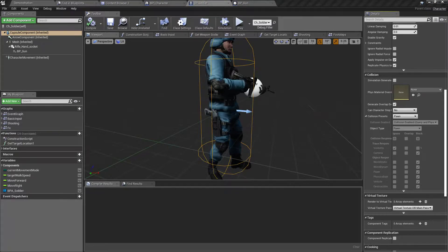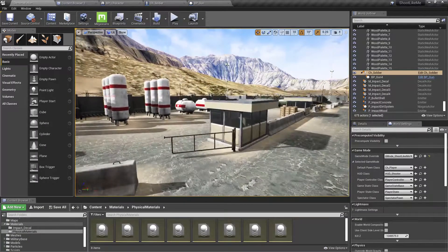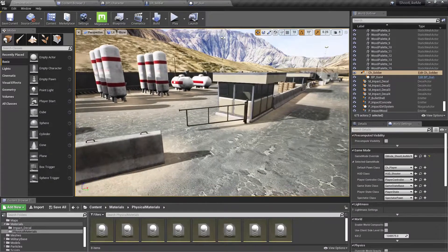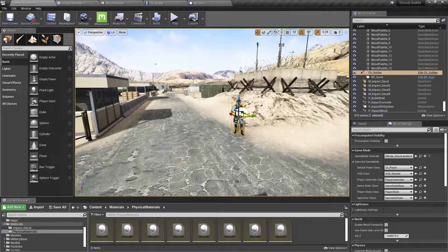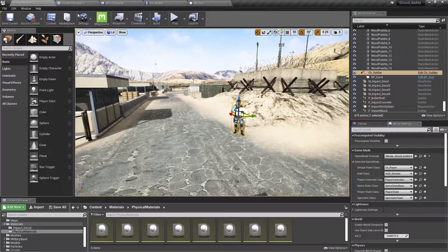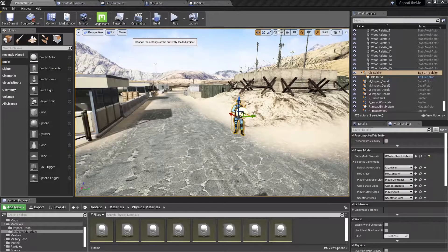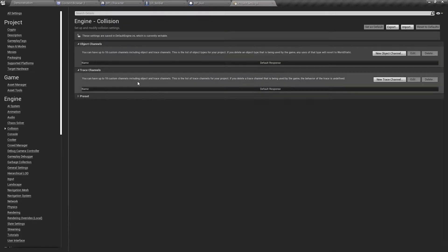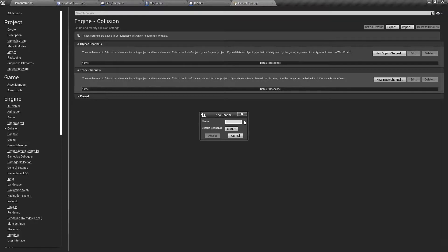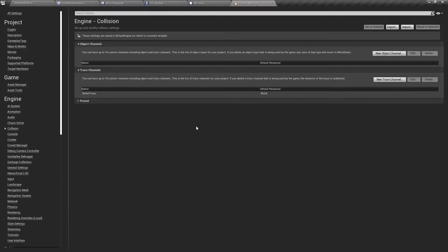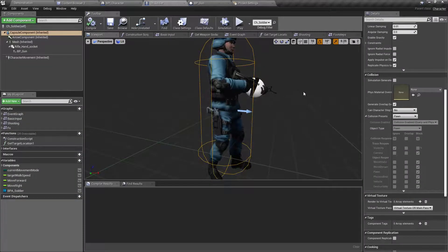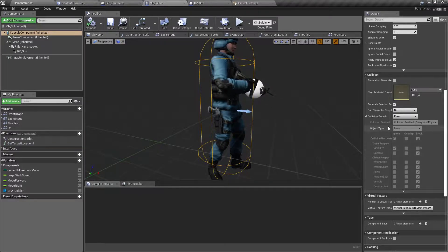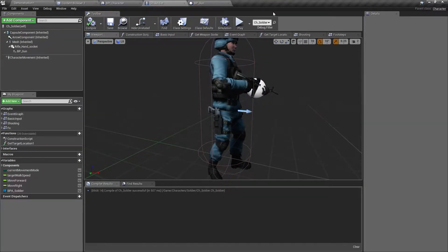To keep things clear, I need a clear way to define whether this object is something I can shoot or can't shoot. To define that, I'll go to project settings, and under collision, let's add a new trace channel. I'll call it bullet trace with default response set to block.